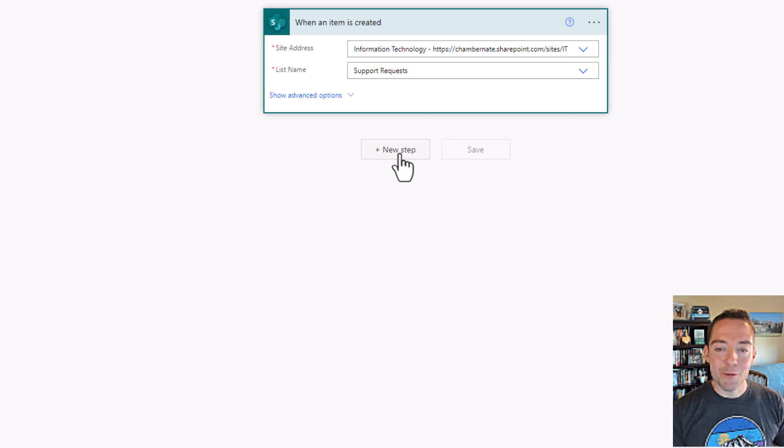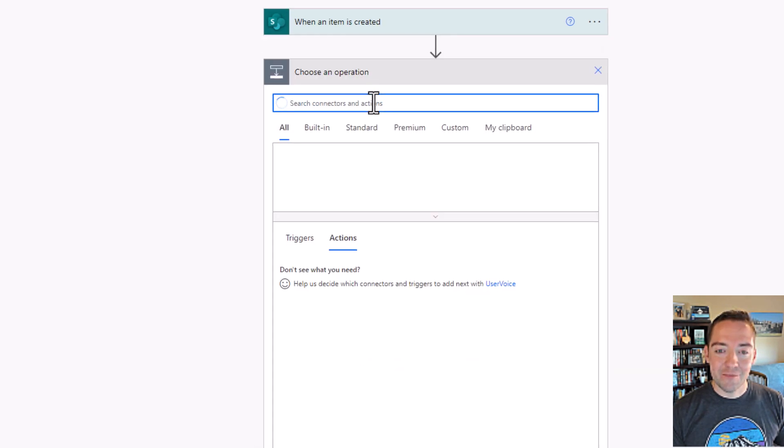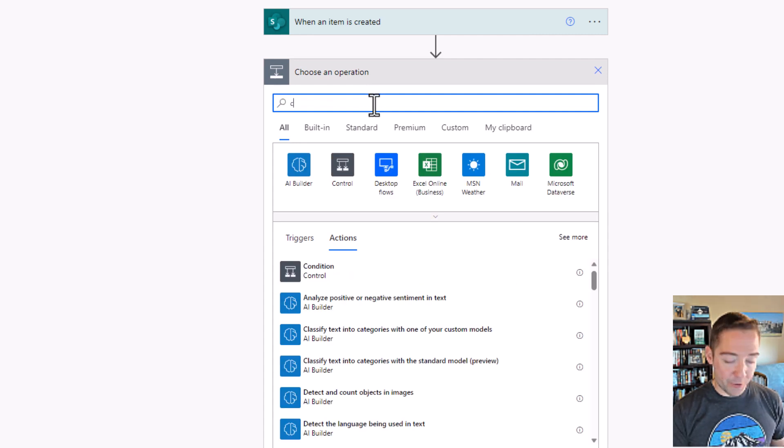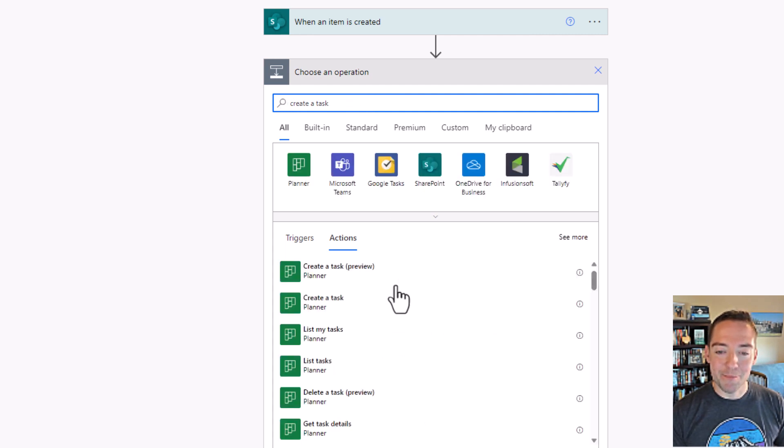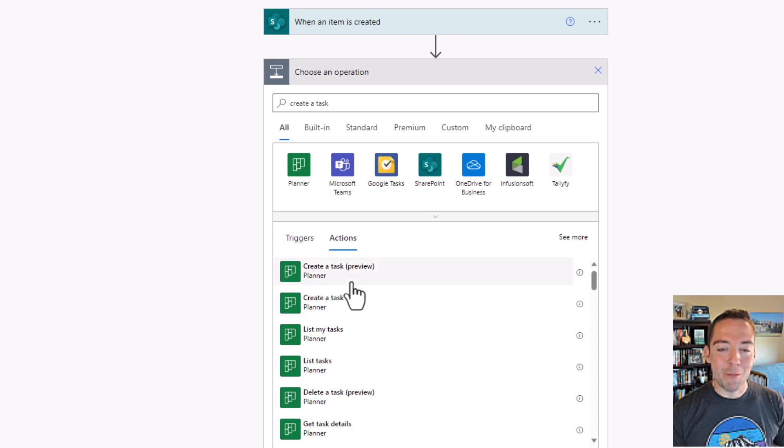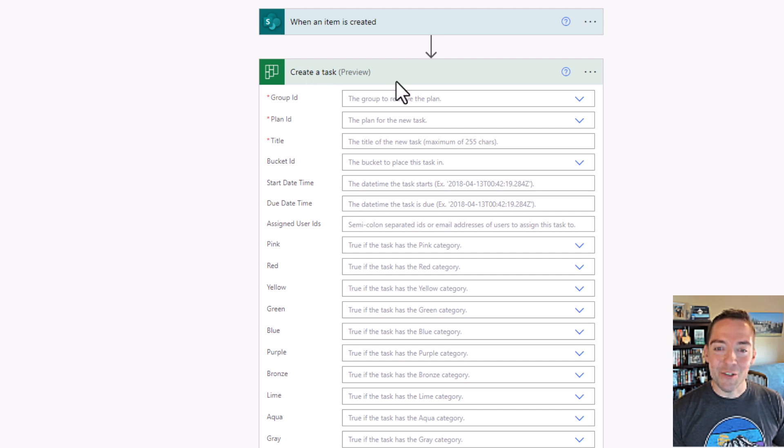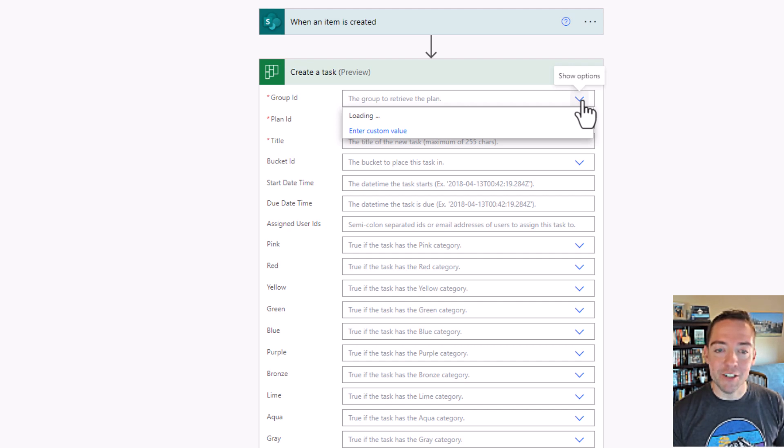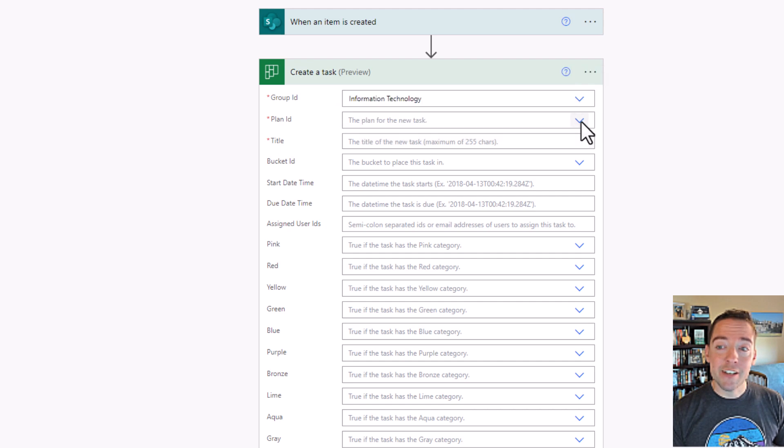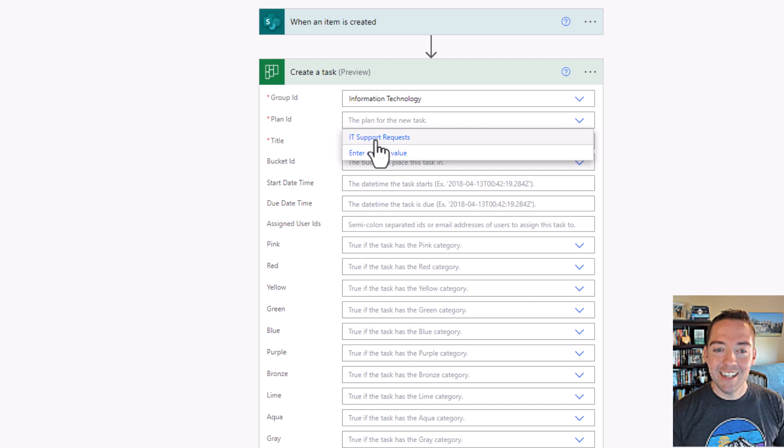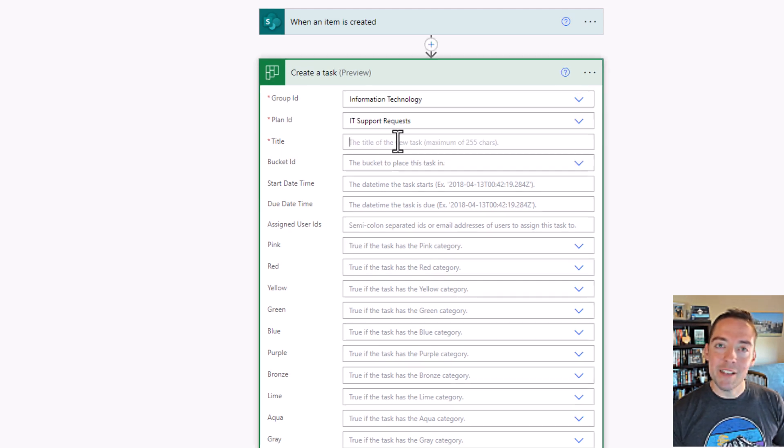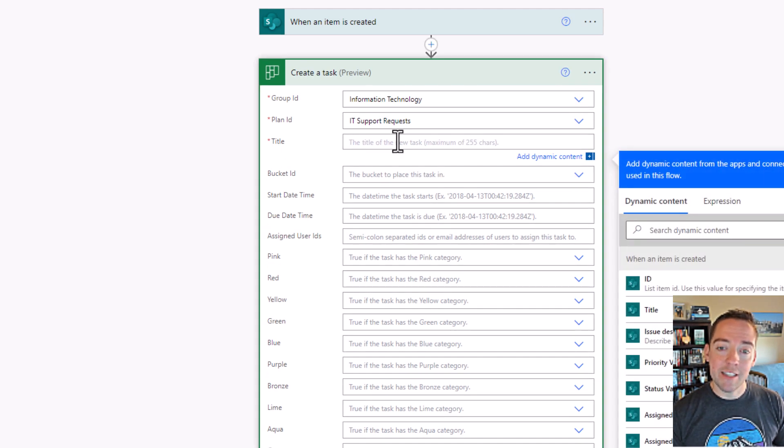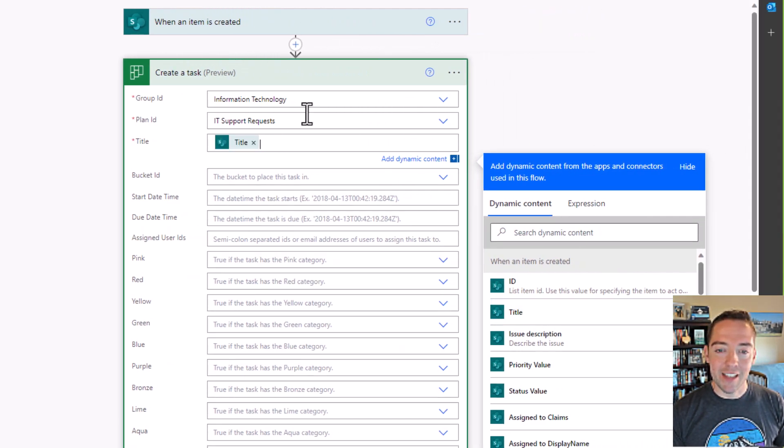Now click on New Step. This is where we're going to create a task. So you can search for create a task. Make sure the one that you choose says Planner when it pops up, and I'm going to go with create a task preview, but you can also choose just the normal create a task. So I always like to see what those preview options are. The first question it's asking me is the group ID, aka the site in our case where that lives, and that was information technology. And we just created our plan, so we should have a plan under plan ID called IT support requests. So I'll choose that. And then the title, I'm just going to make this match whatever it was in the SharePoint list for the actual task title that was created. So that's going to be a one for one match using my dynamic content out here on the right.